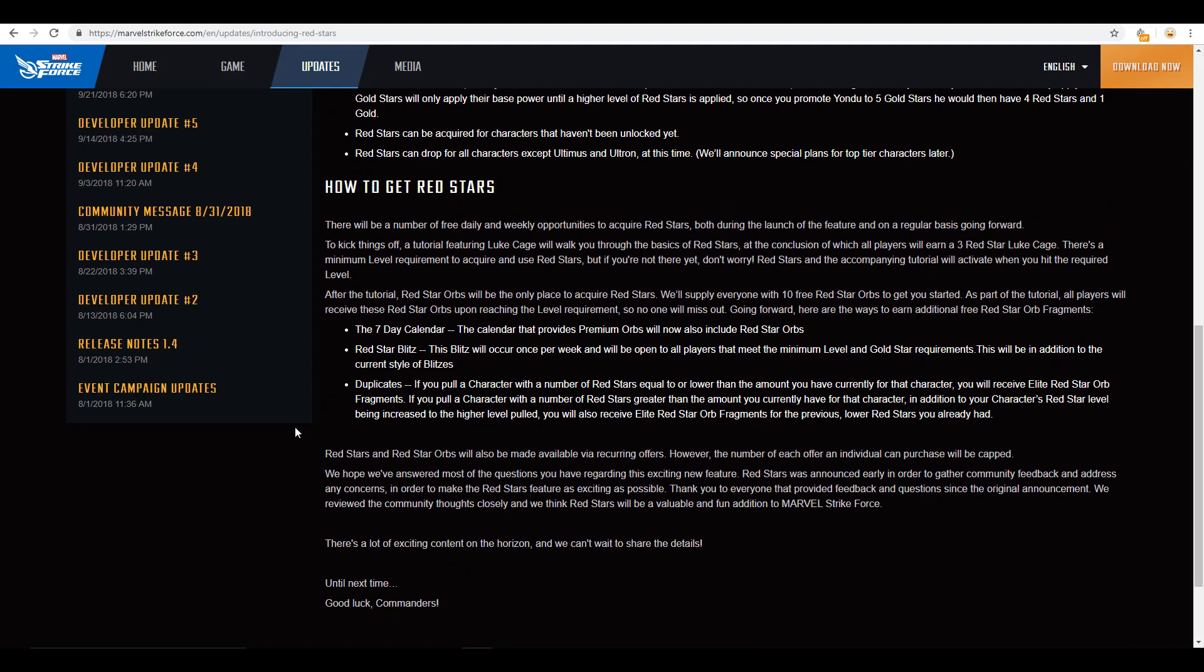So, how are we going to get red stars? Obviously, there's going to be a way to pay for them. They are saying that it's going to be similar to some of those offers that you see where you can only purchase, you have 3 purchases of that specific offer. And then, once you purchase those 3, that offer is not available to you anymore. So, there will be that. Obviously, there's a pay option. We know that. The 7 day calendar. There's going to be an opportunity for us to get red star orbs from that. Red star blitzes. Typical thing there. You run blitz. You collect your red star orbs.